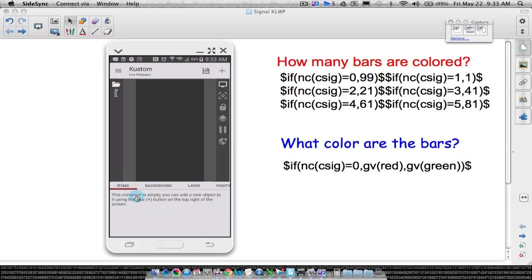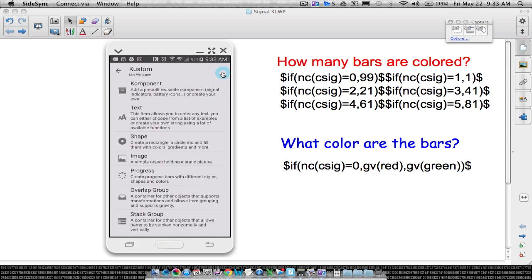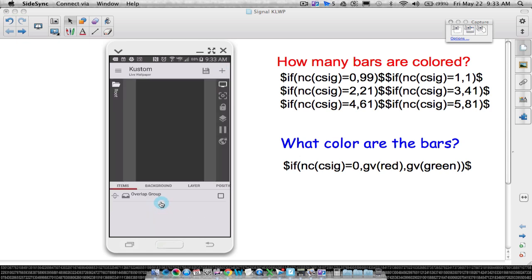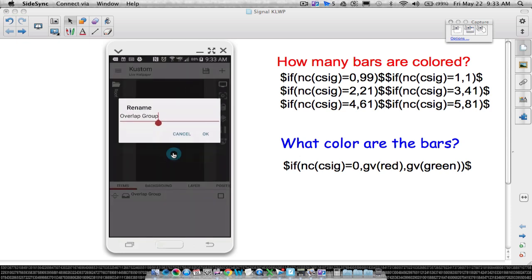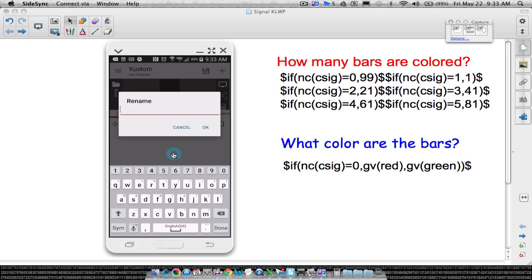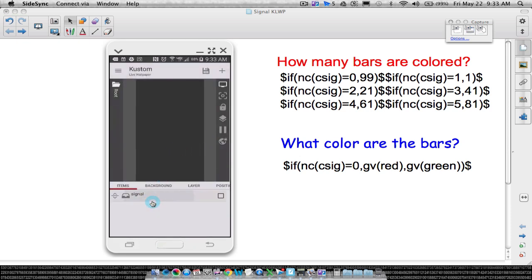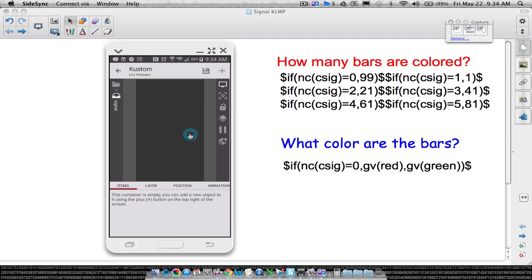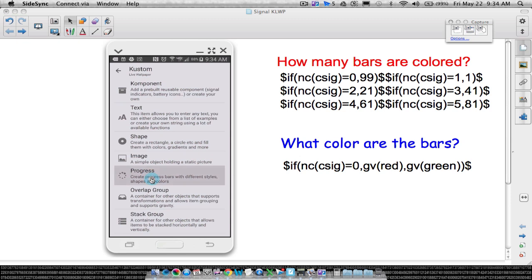Now let's go back and create an overlap group. I create an overlap group so I can start centering it and moving it left and right. Let's rename it 'signal.' Inside of that overlap group, this is where we're going to start creating our bars. Like I said earlier, I've seen the approach where you create each individual rectangle and apply codes to it, but I'm going to use a progress bar.